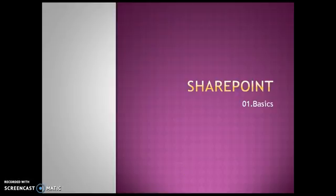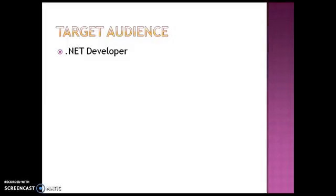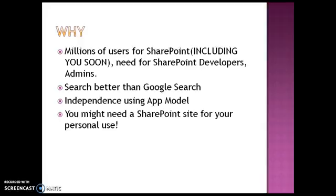A warm welcome to the basics of SharePoint, hoping that you are a .NET developer wanting to learn SharePoint or enter into a SharePoint project. Before we move on to SharePoint, let's just consider why you are using SharePoint.